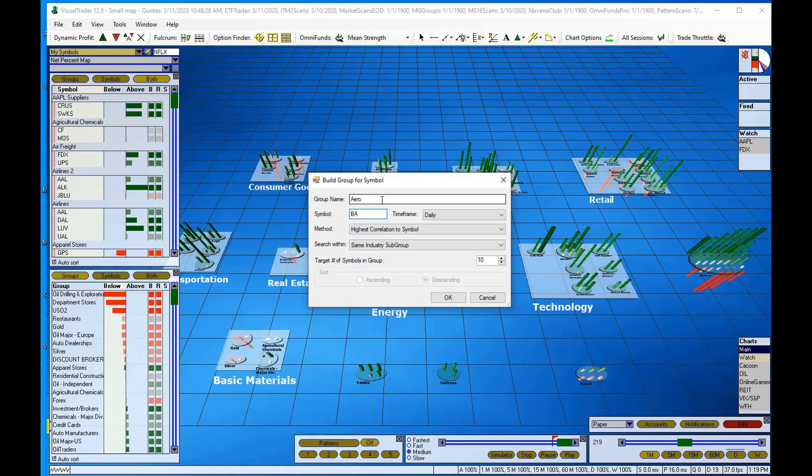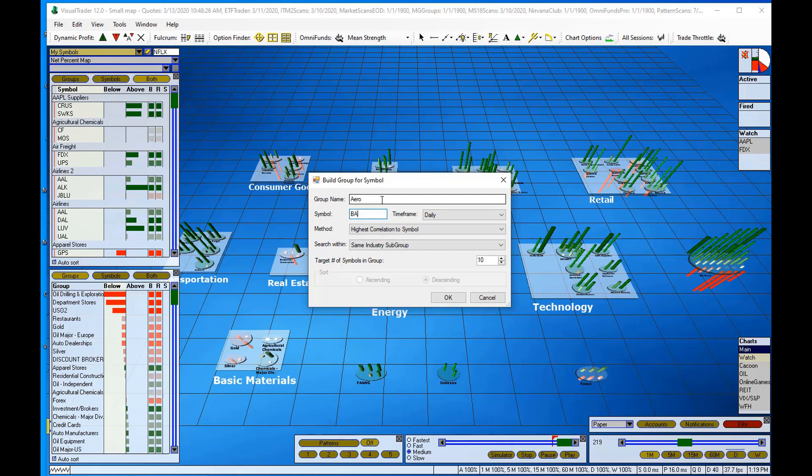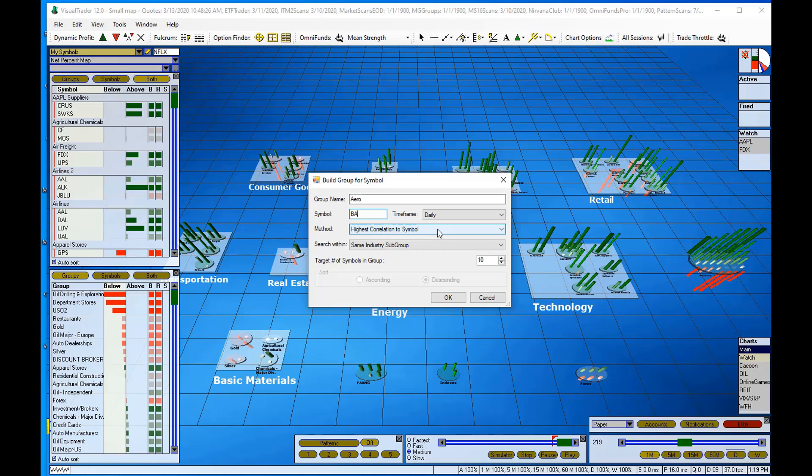So I'll type that in. I want the stocks that are most highly correlated to BA to be pulled into this new group that I'm making. So I'll leave it on daily, I'll leave it on the default setting which is highest correlation to symbol.